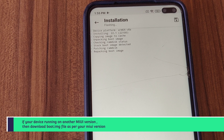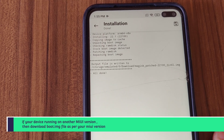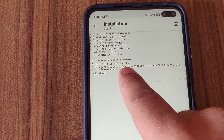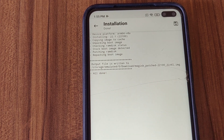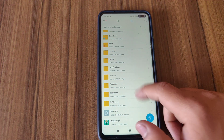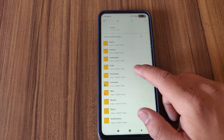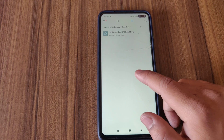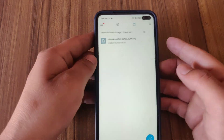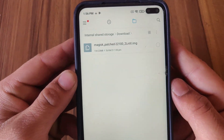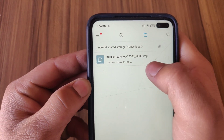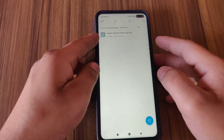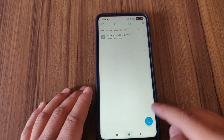Now our patched boot image is saved to the download folder. Go to the download folder and as you can see, here is my Magisk patched boot image. Now I'm gonna flash this with the help of a PC.